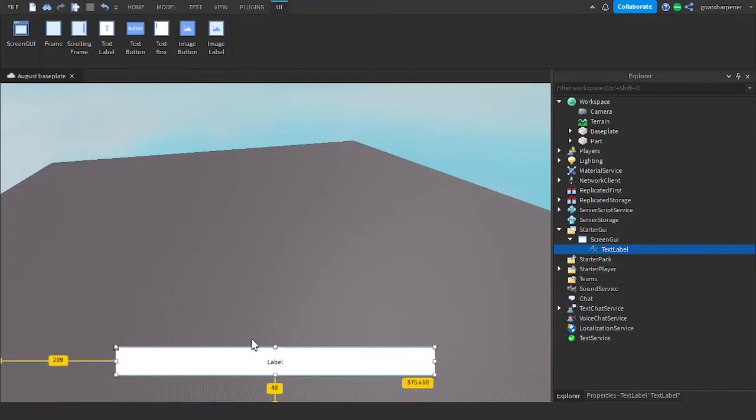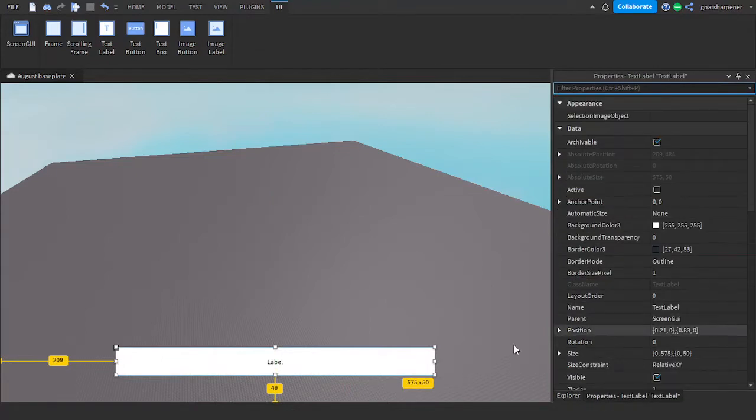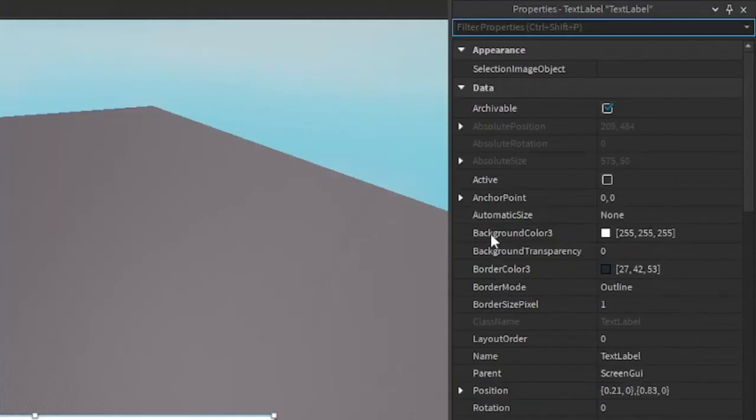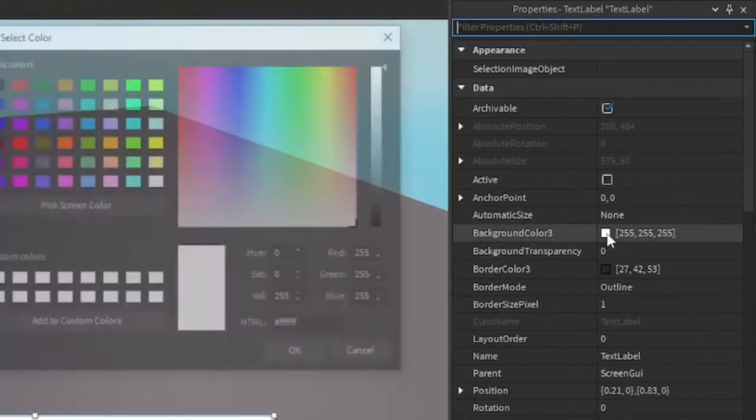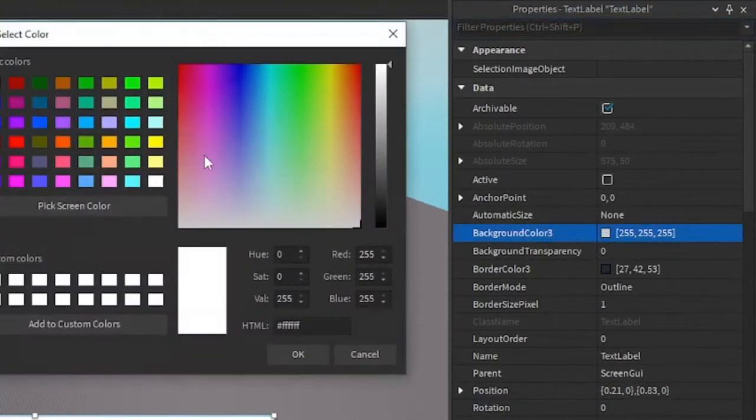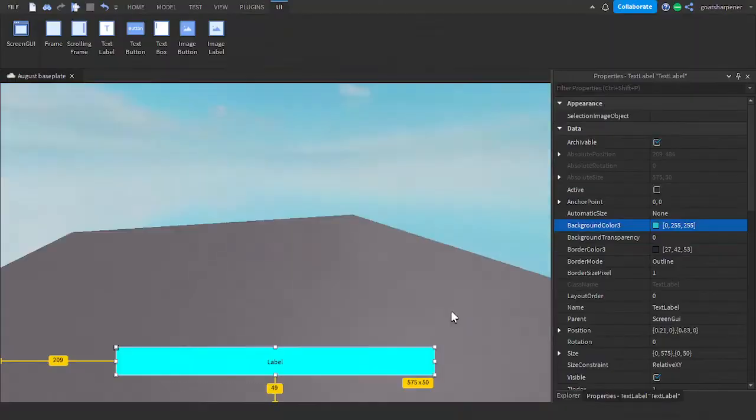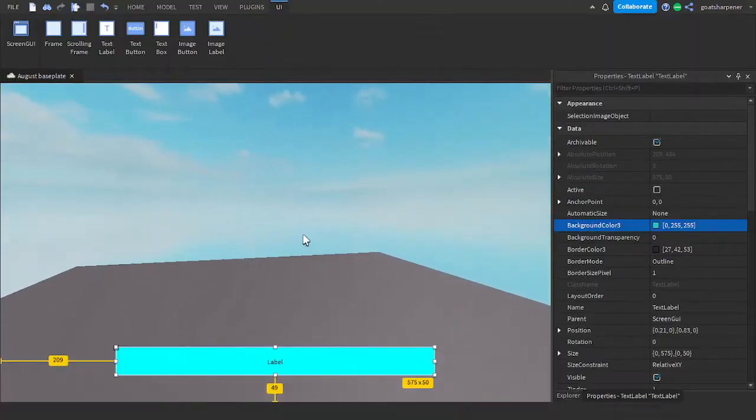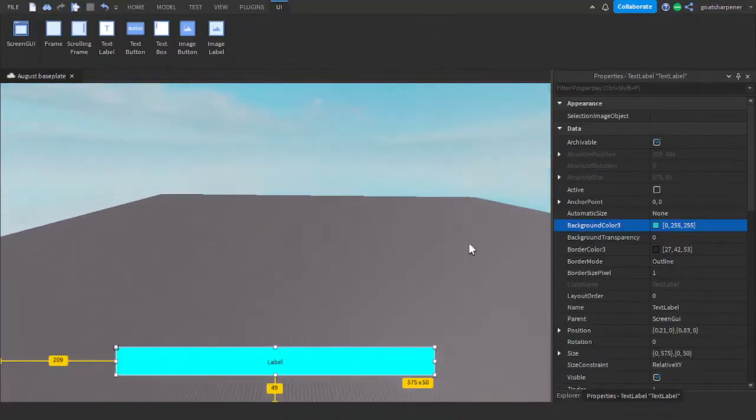So after you got your Size and where you want it to be, go into the Properties, and here you can change how it looks. For example, you can change the Background Color by clicking on the Background Color, and then selecting one of the Colors. And there we go, we changed the Background Color.